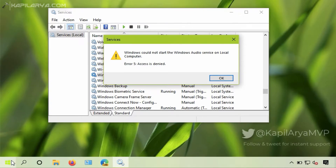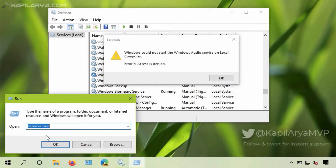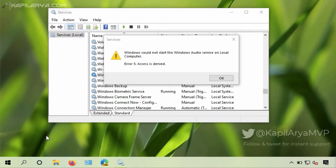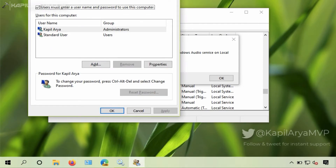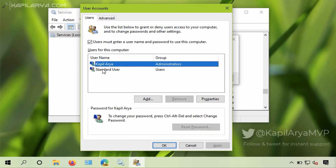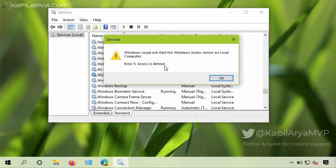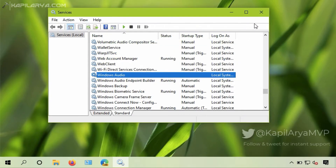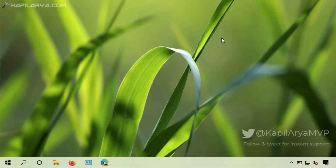I should mention that the account I am currently signed in with is already an administrator account — as you can see it belongs to the administrator group. So even after signing into an administrator account I am still getting the 'access is denied' error. In this case I have to fix the permissions for the Windows audio service, and you may face this problem with any service — the resolution involves similar steps.